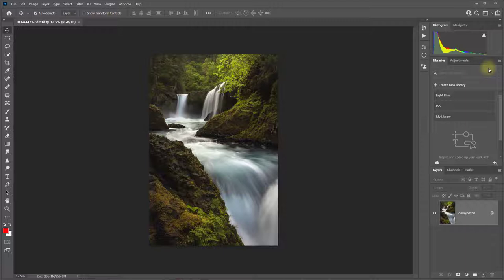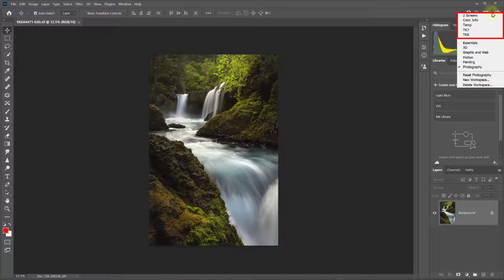And you can also save different custom workspaces. As you can see, I've created several custom workspaces that I can quickly switch to as needed.